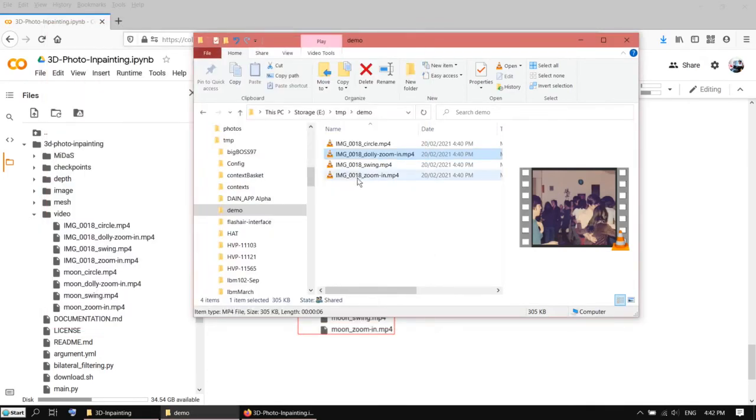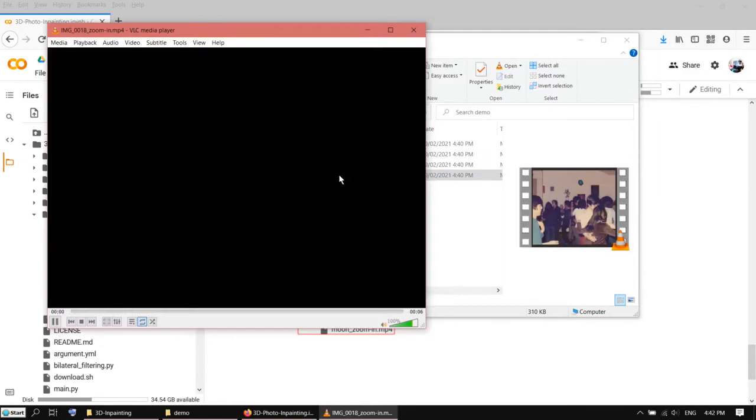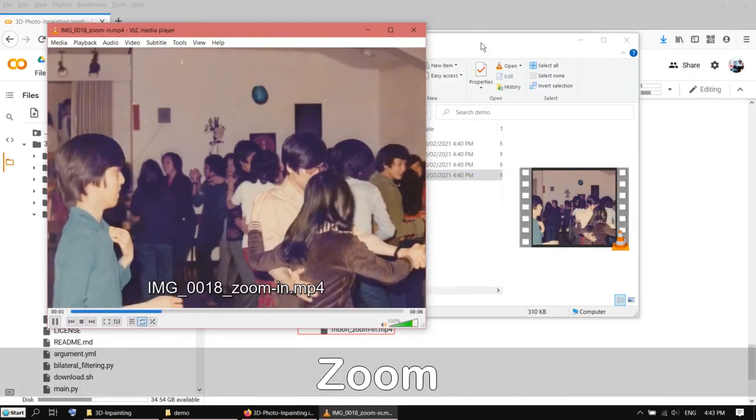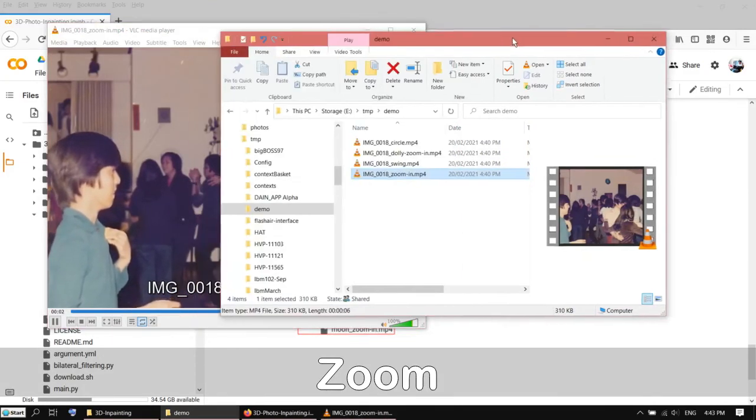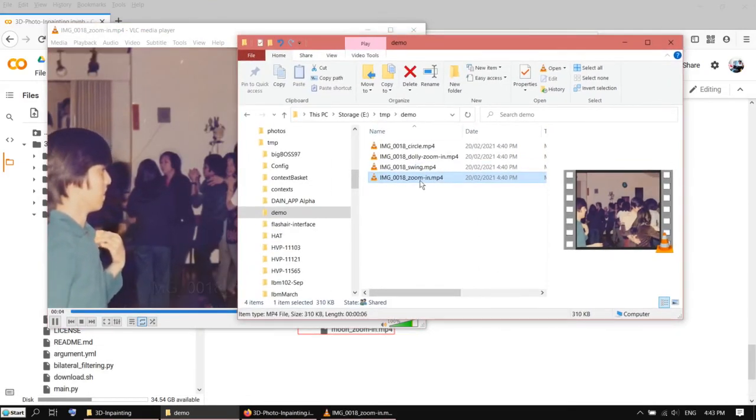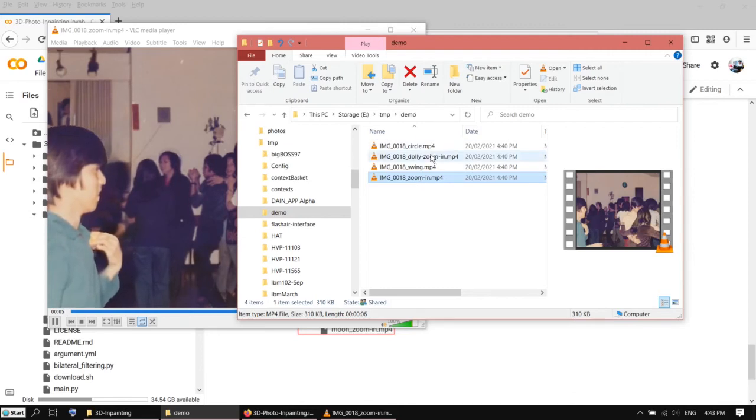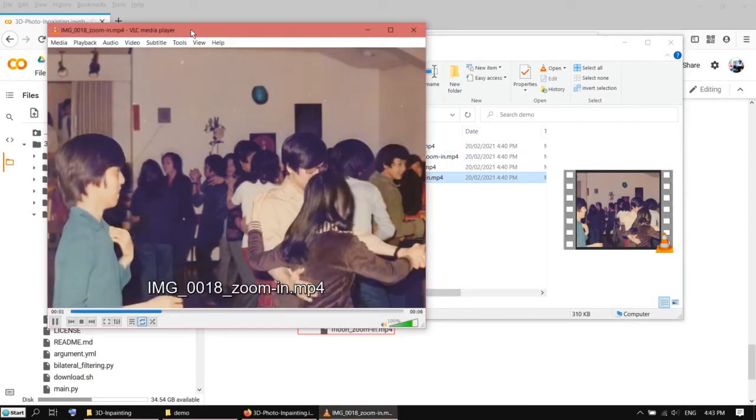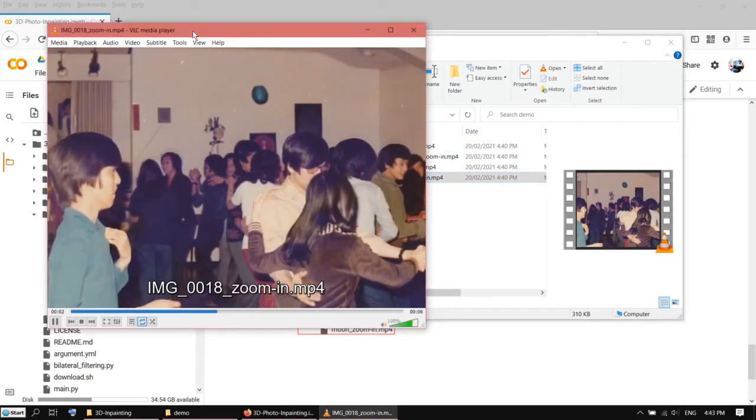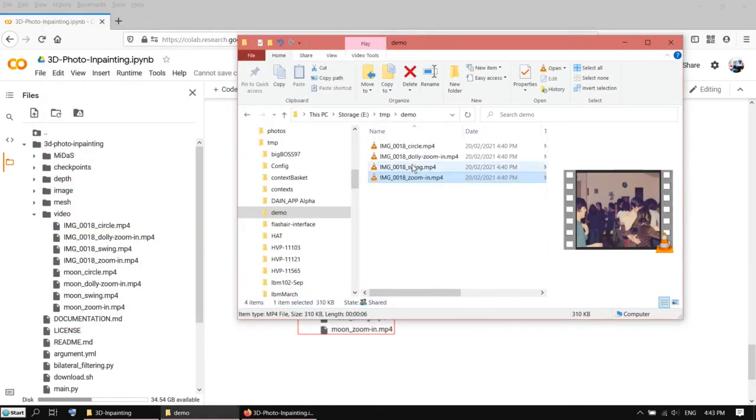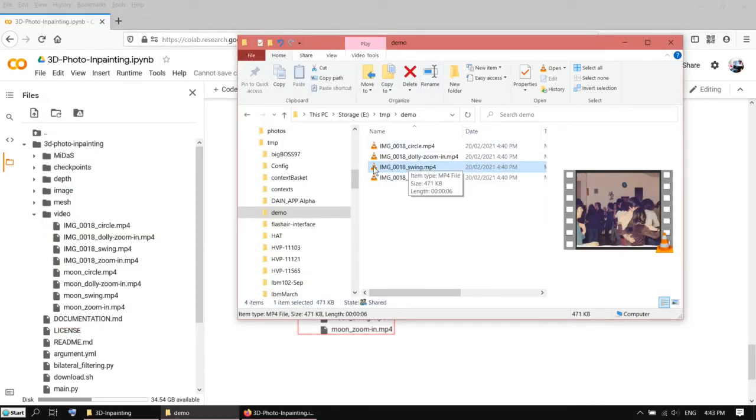To be honest, I don't see much difference between dolly zoom and zoom. This is the zoom file, and the other one was dolly zoom.